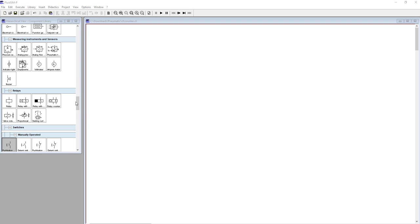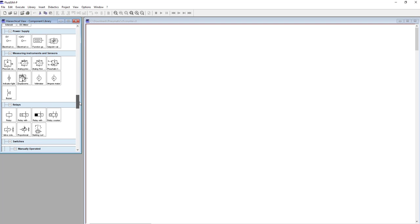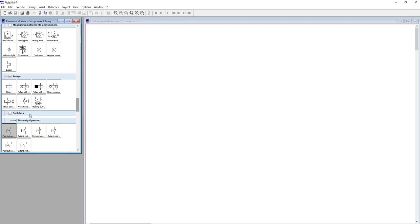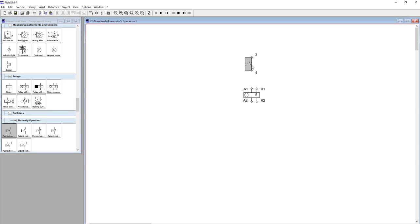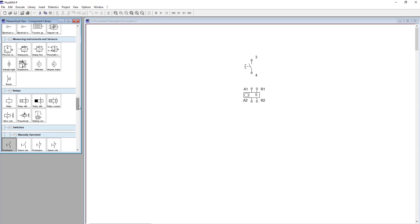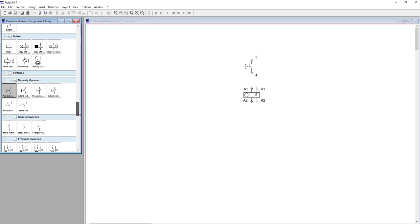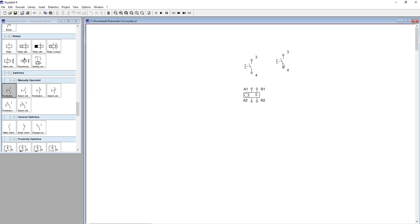Hello, today I want to show you how relay counters work. So let's drag and drop this push button. Okay, now a second push button to reset our counter.